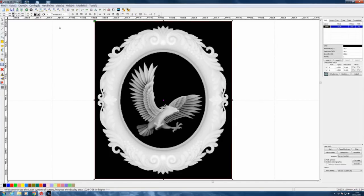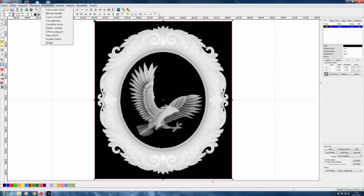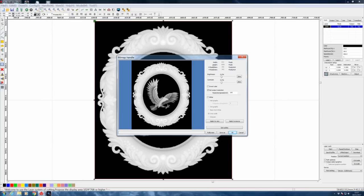Welcome to another RDWorks Learning Lab — this is part two of the work we're doing on 3D engraving. I've imported our modified bitmap file into RDWorks. There are several things I've got to consider before we get this programmed. The first thing we need to do is go up here and look in the bitmap handle and look at the properties — it tells me the resolution is 343 pixels per inch.